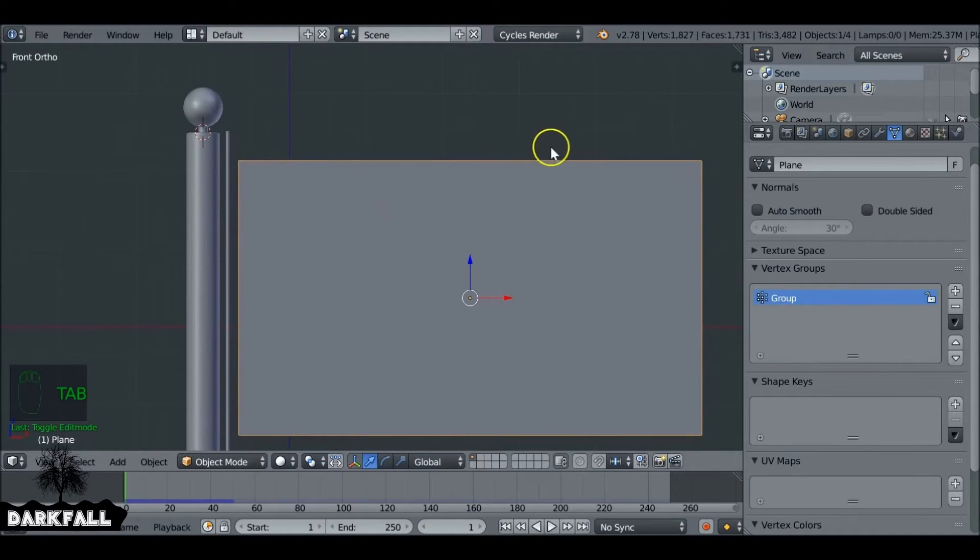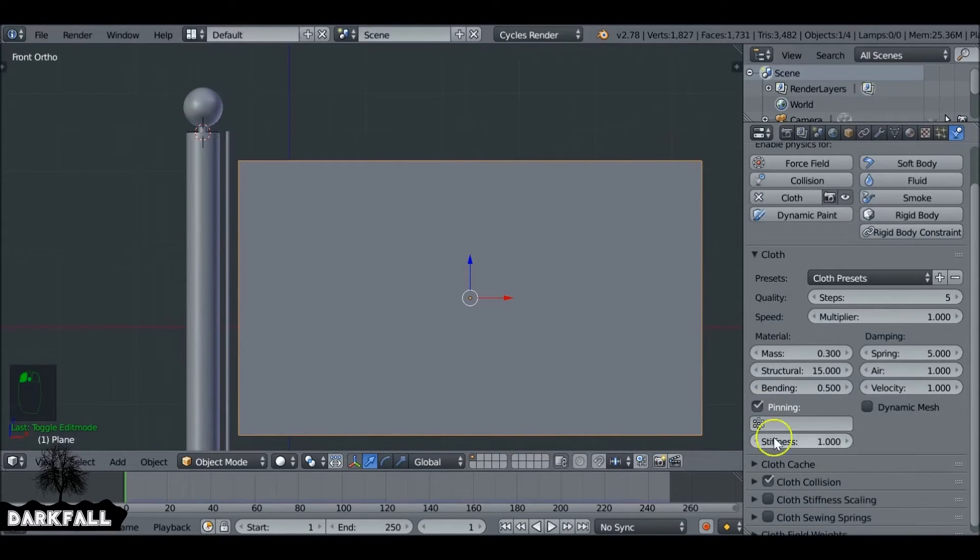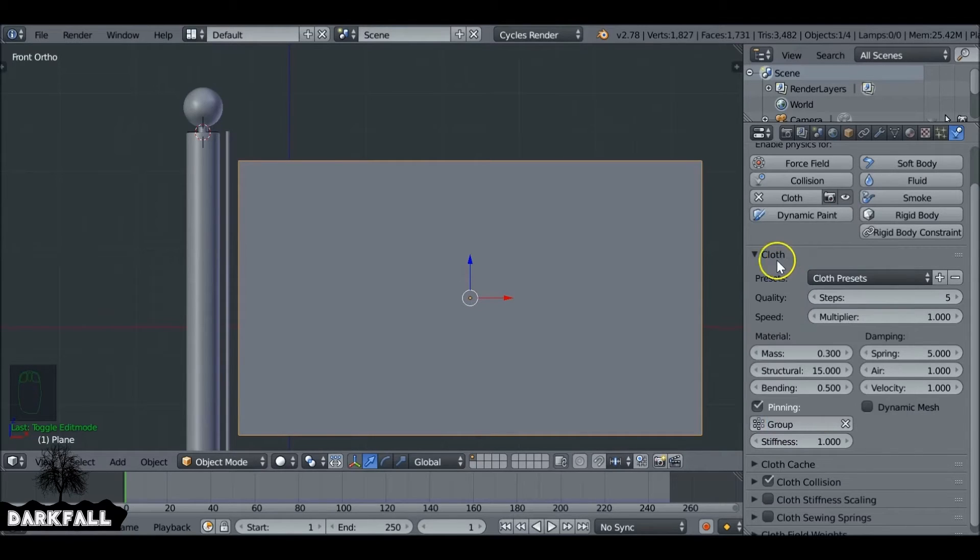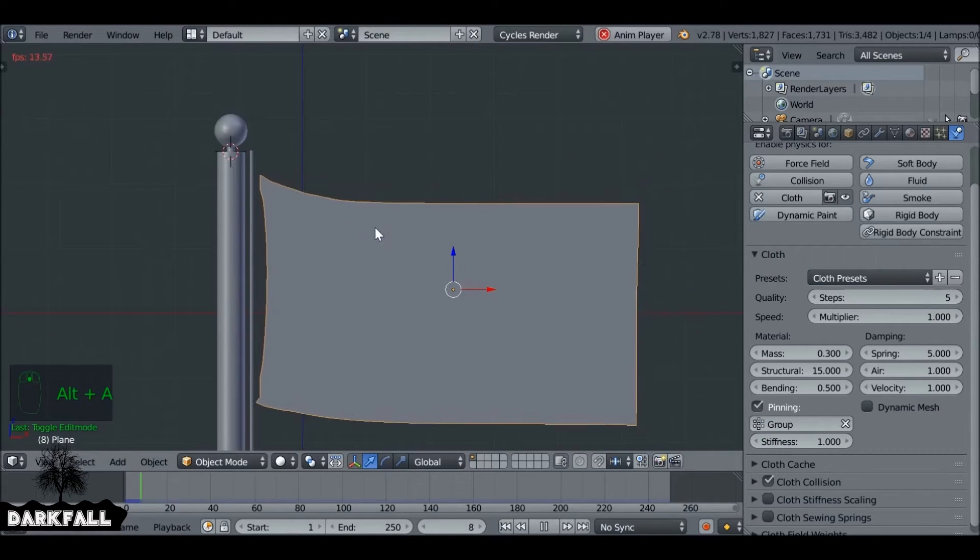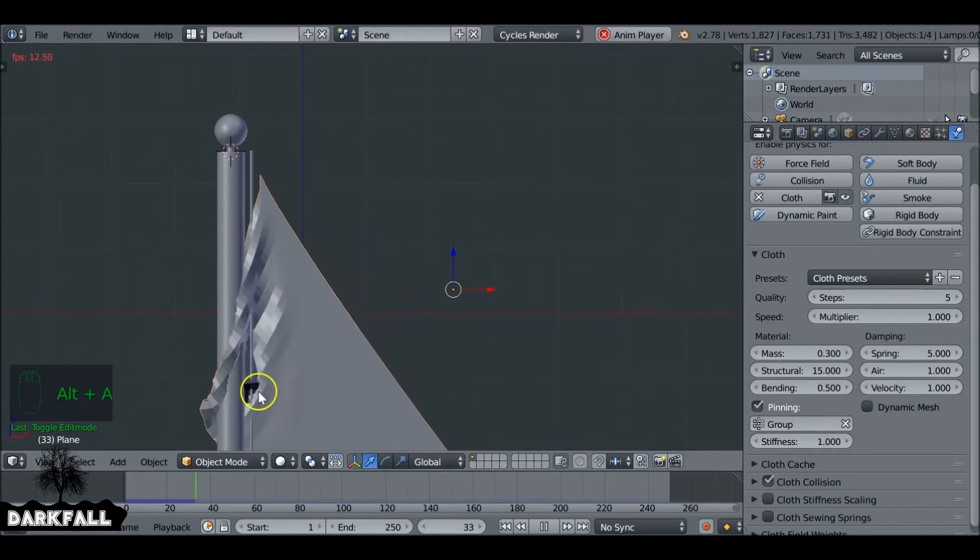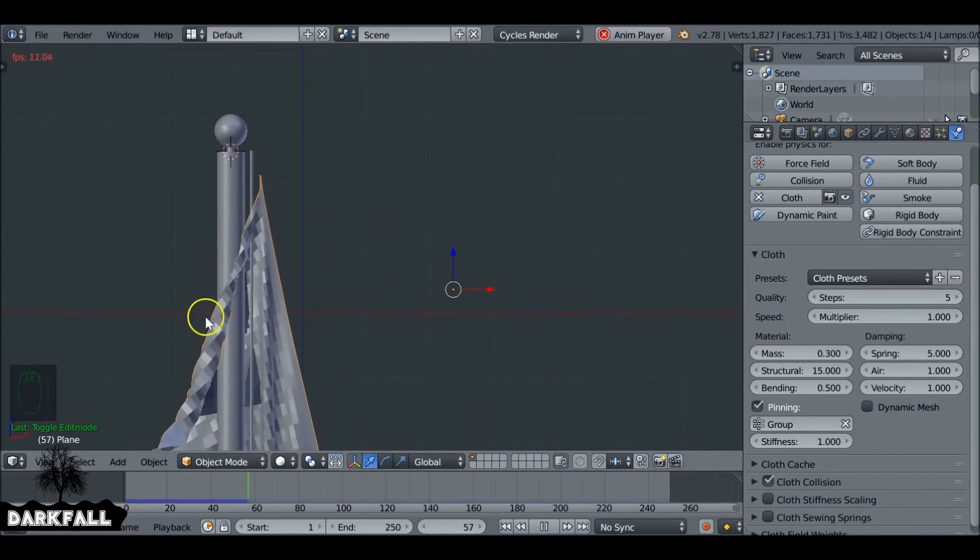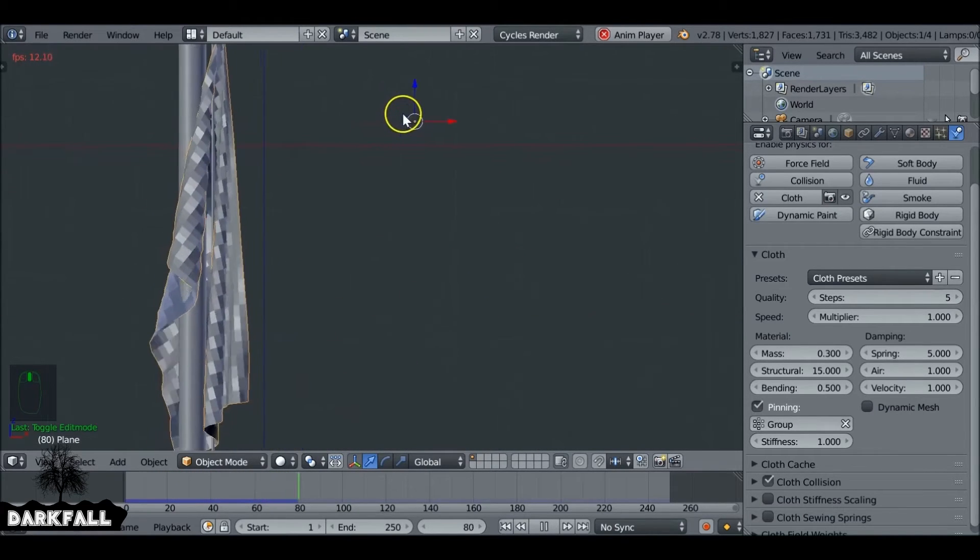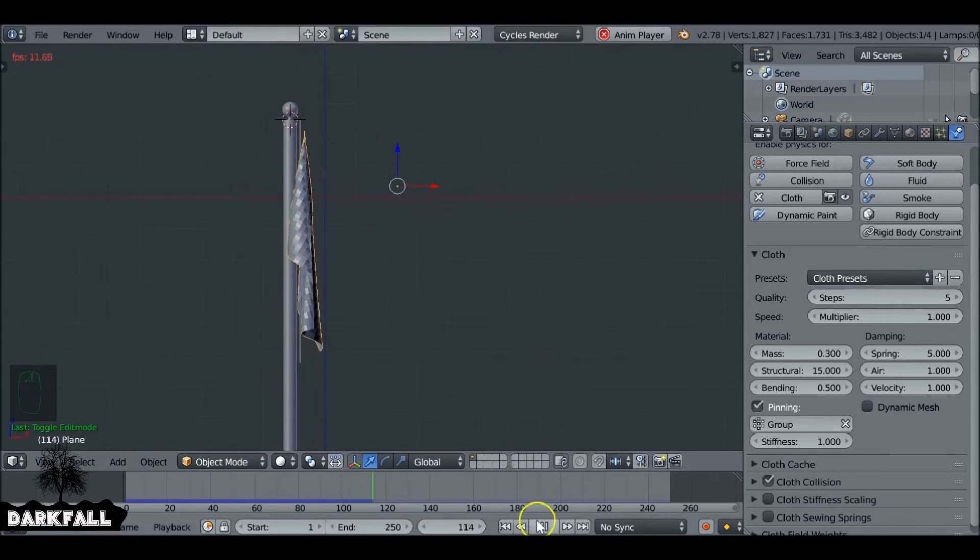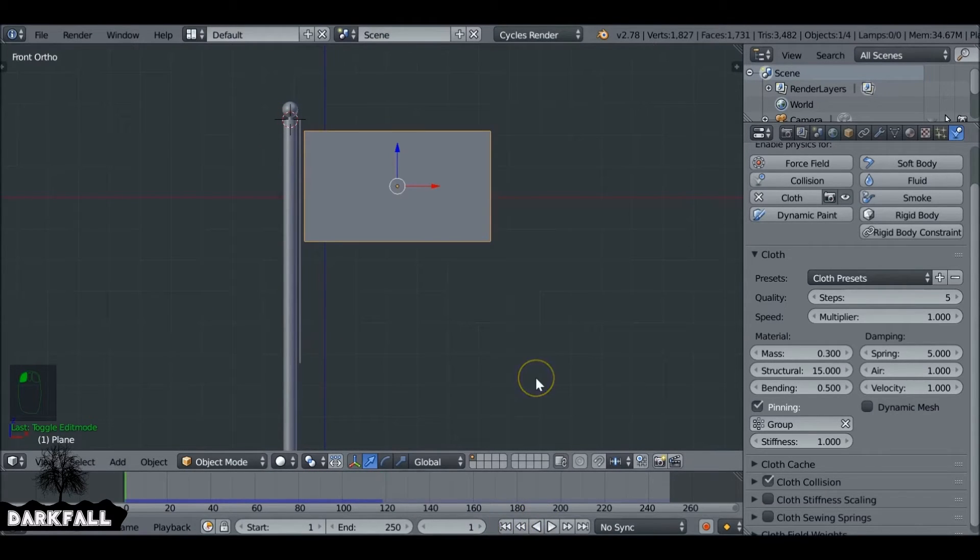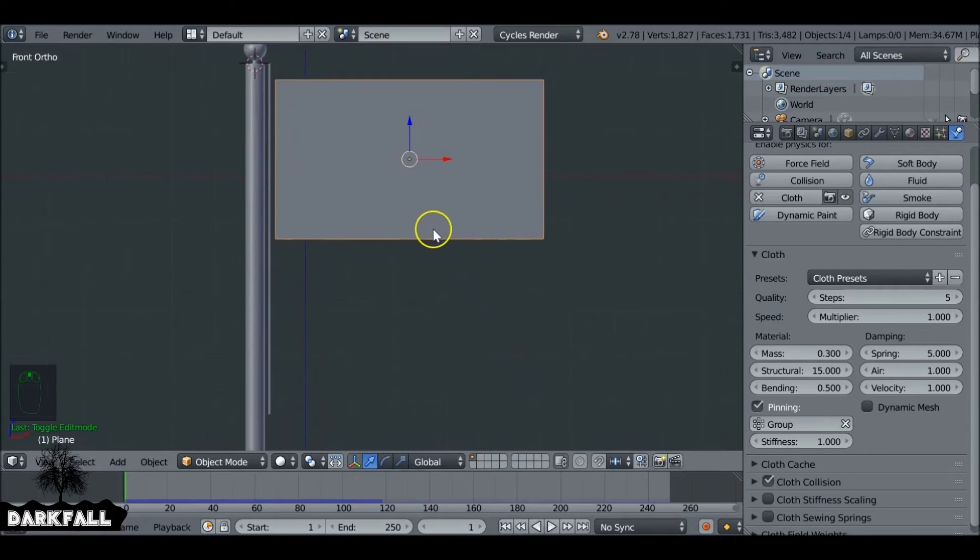So now we've got them, we can actually tell the cloth sim to use it. So let's go back to cloth sim and down under pinning select pinning and then choose the group. So now when we press Alt-A we can see that it's pinned from the top and the bottom. Alright, we just have a few more problems to fix. It goes through the pole and it's very blocky. But we can change that. At least it sticks in place. That's the first step.